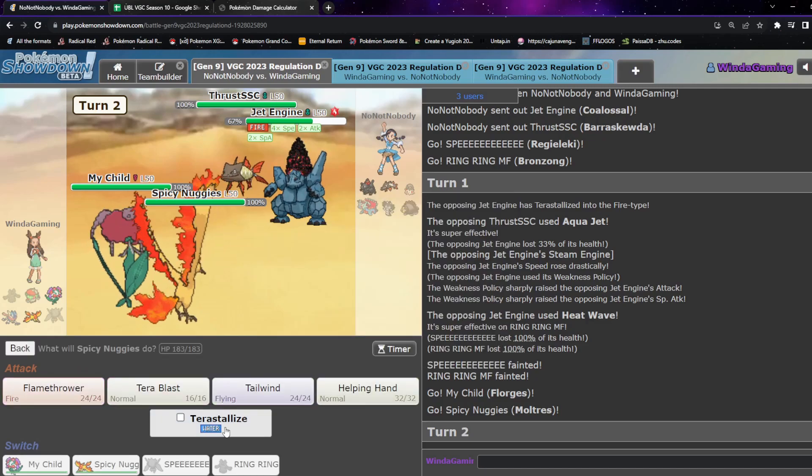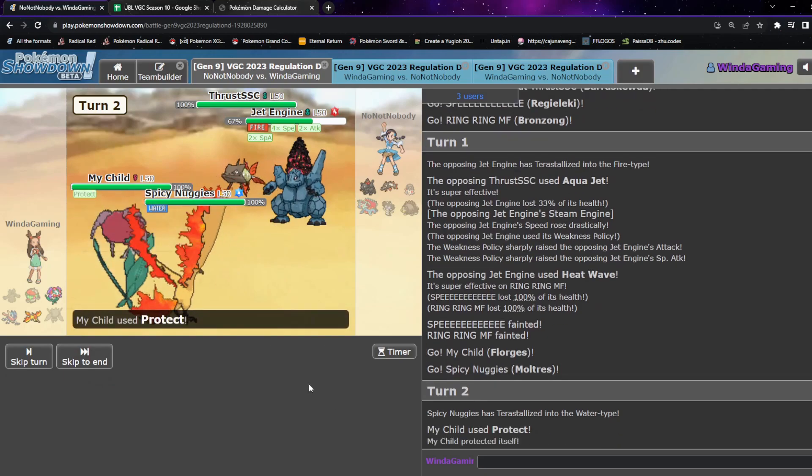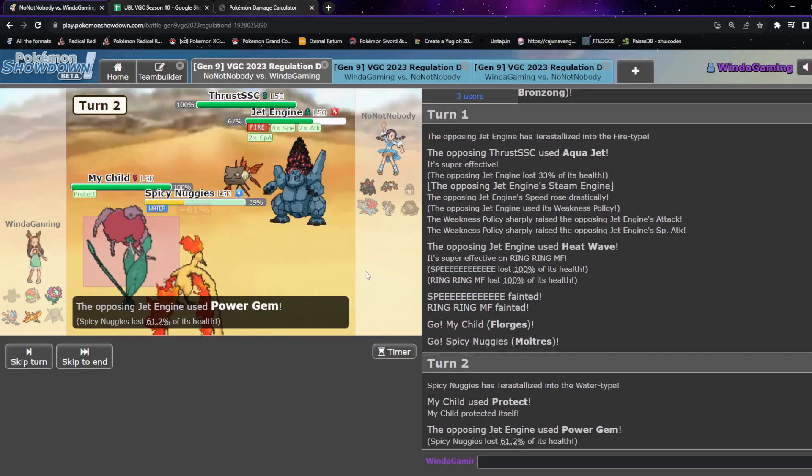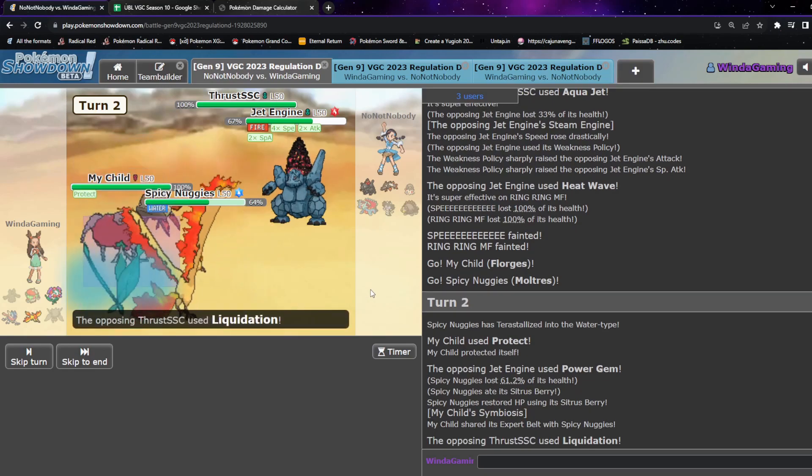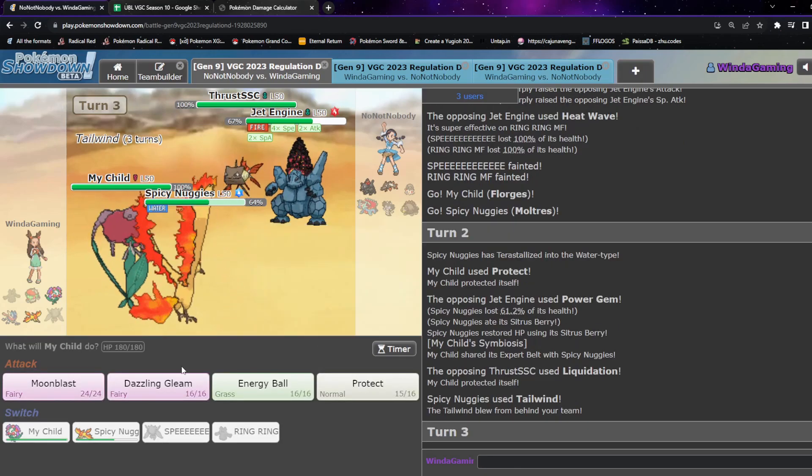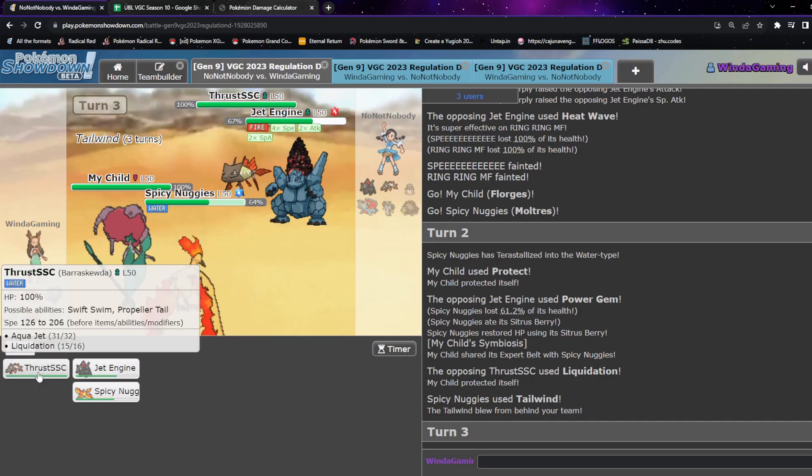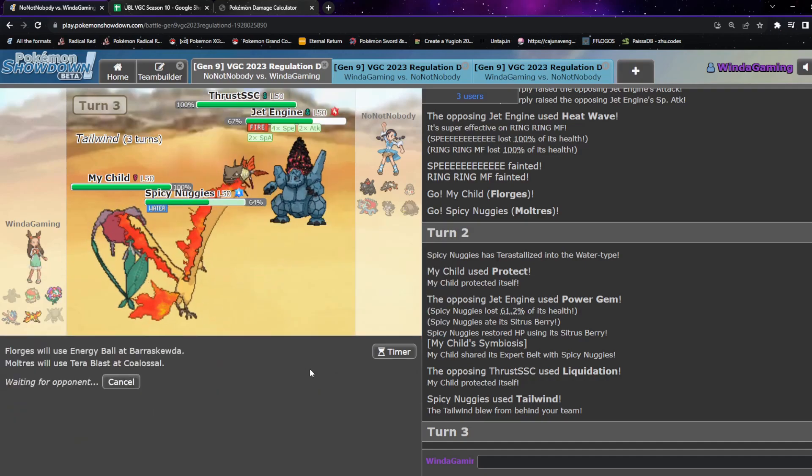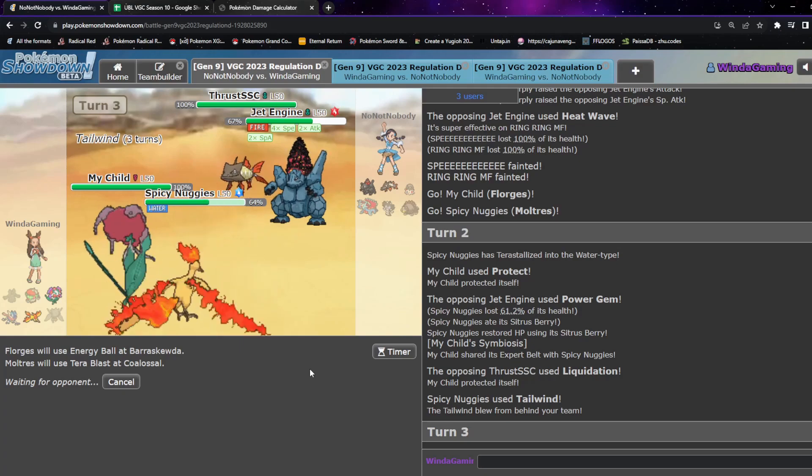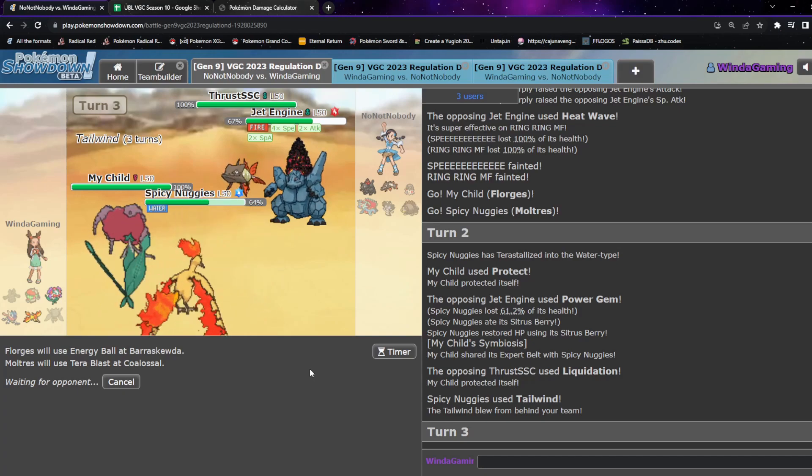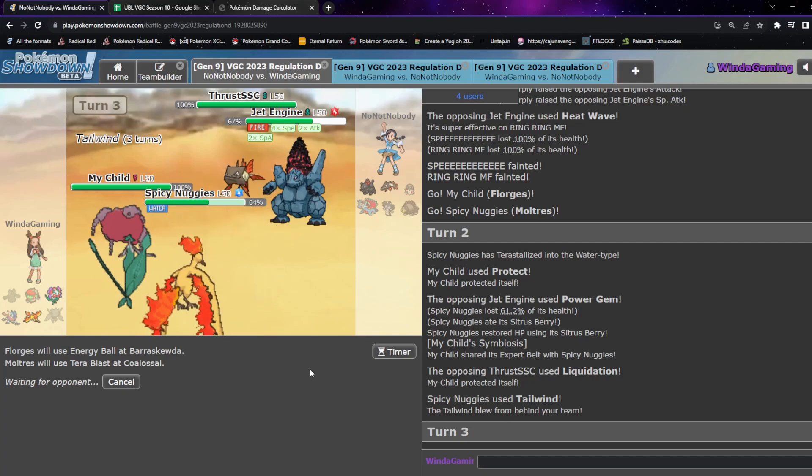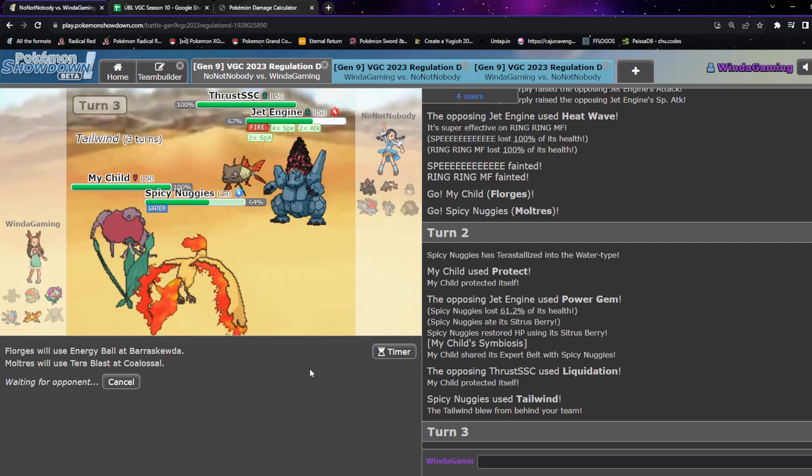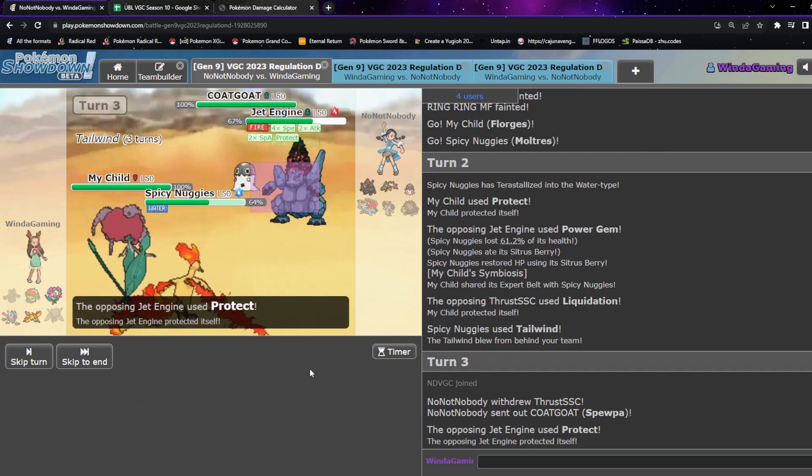Okay Tera Fire is going to kill me. Ow. I can Protect and Tera Water Tailwind here. Come on Moltres I believe in you. That actually really helps. So I can go for Tera Blast Water now and take this thing out.